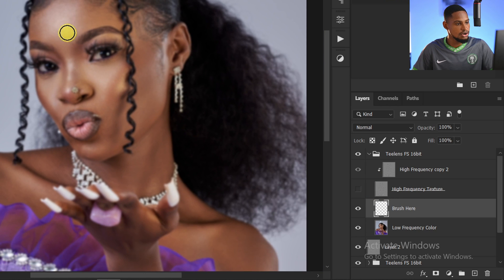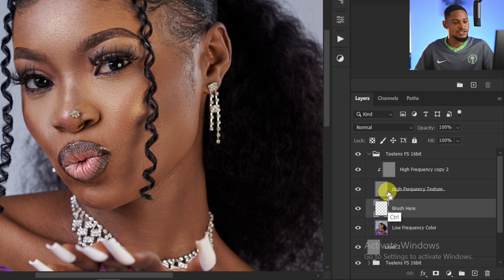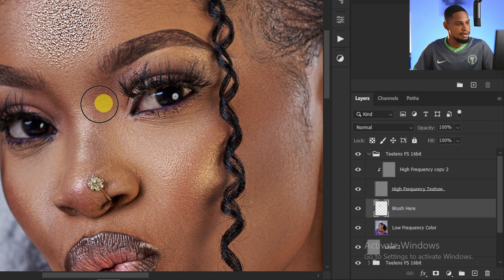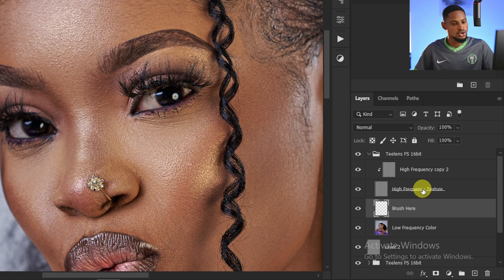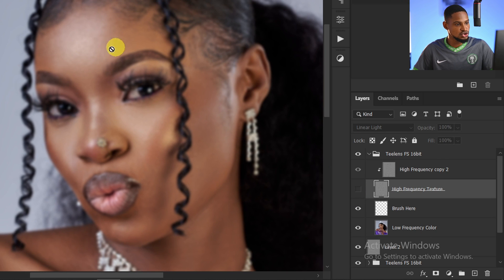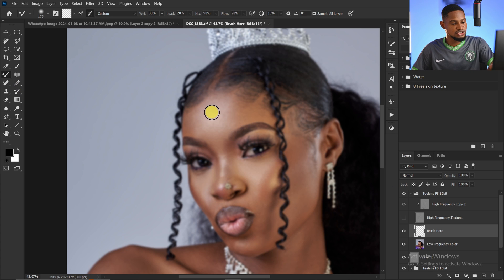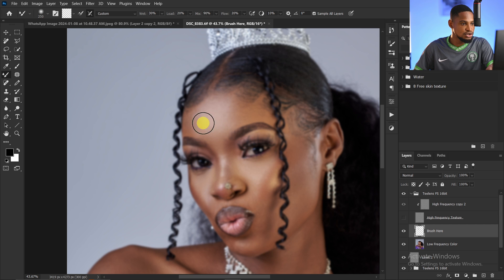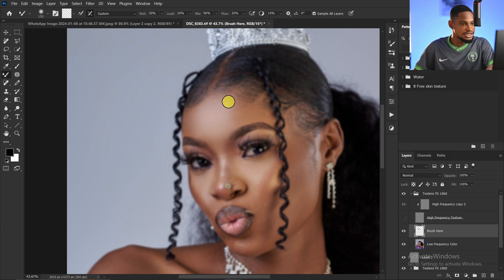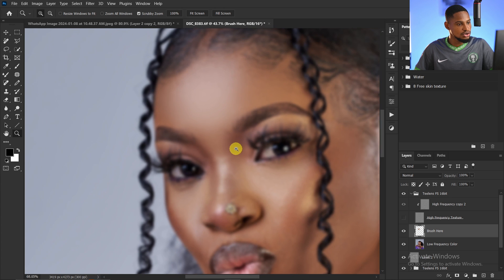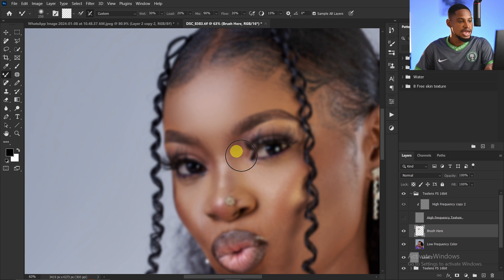Turn off the high-frequency texture layer. If it's left on, the mixer brush will paint textures onto the image and damage it. With it off, only the color information shows. Come to your brush layer, increase your brush size, and brush following the shape of the face. Brush shadows separately, highlights separately, and midtones separately. For transitions, increase your brush size slightly and blend the transition areas. The key is not to brush highlights into shadows.